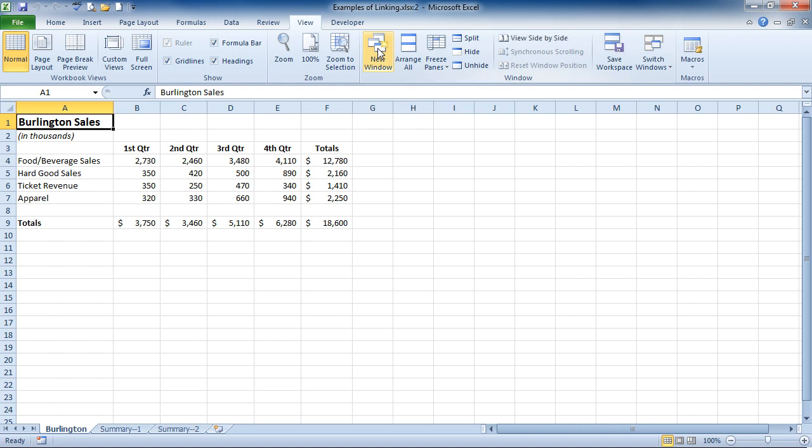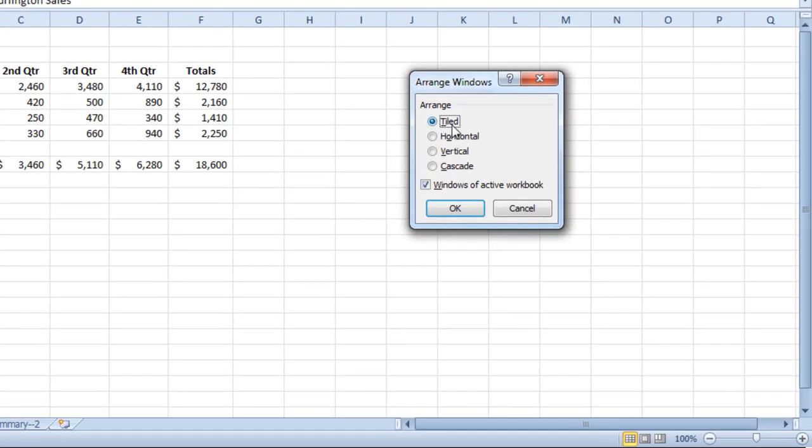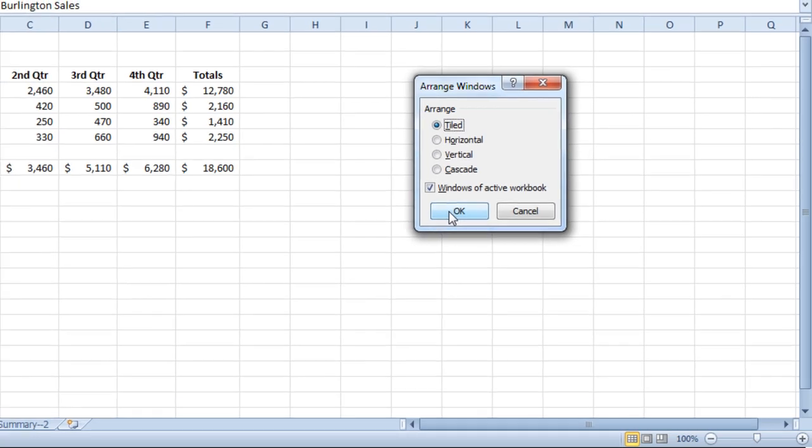Once you've done that, you would click on the Arrange All, make sure Tiled is selected, and also make sure there's a check for Windows of Active Workbook. And then click on OK.